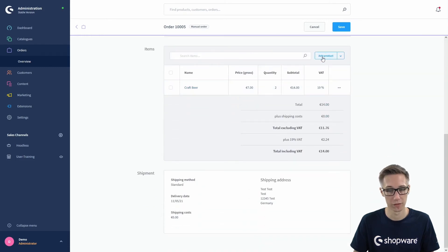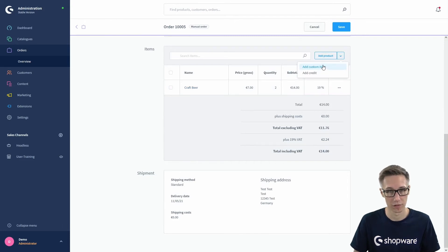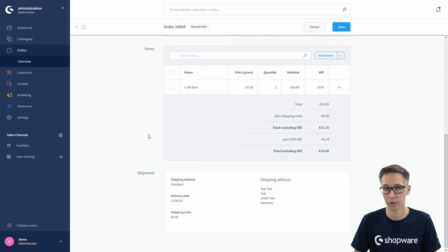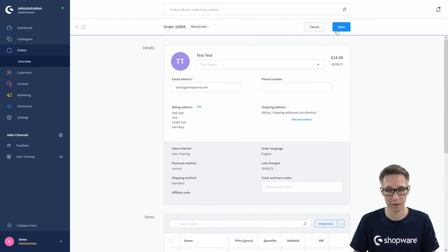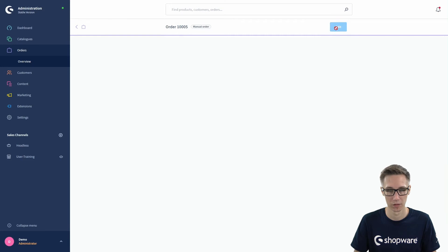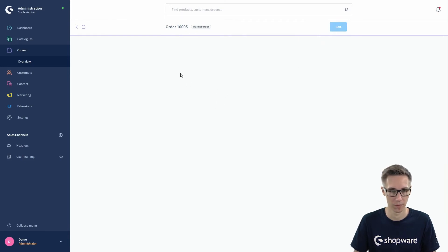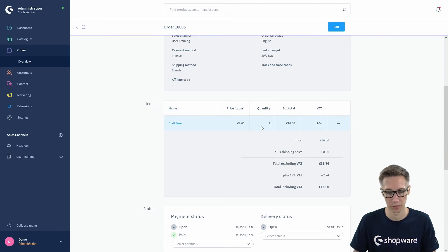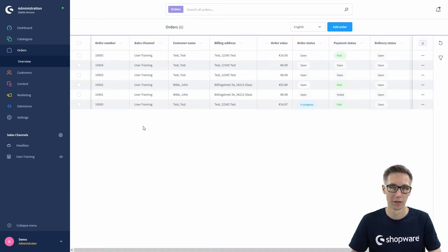The order position will be saved. You can also add a new product or add a custom item — not an existing product from the shop — and you can also add a credit note. Once you have made all your changes to this order, make sure to save it in edit mode. You can now see the changed item: two craft beers for €7.